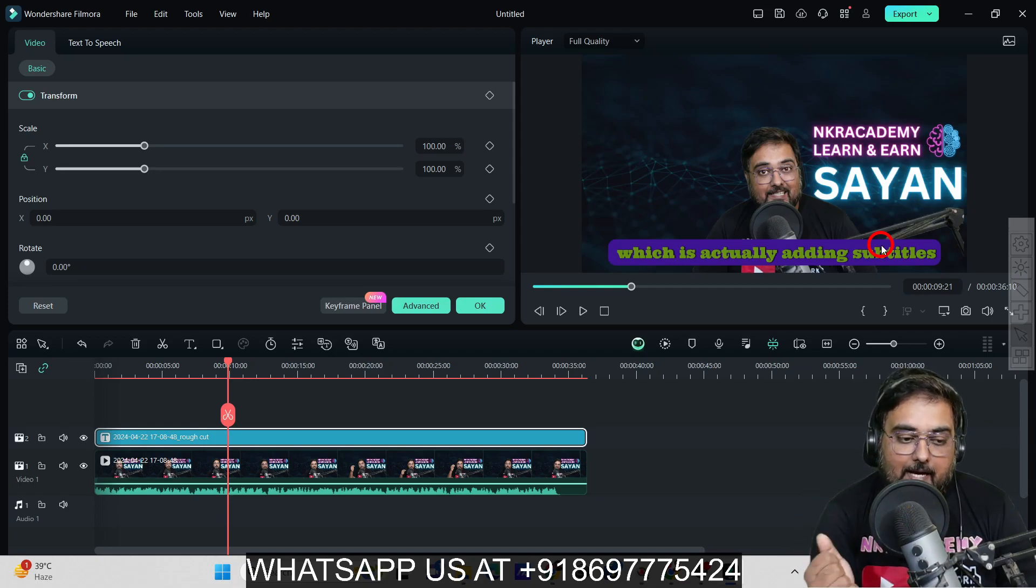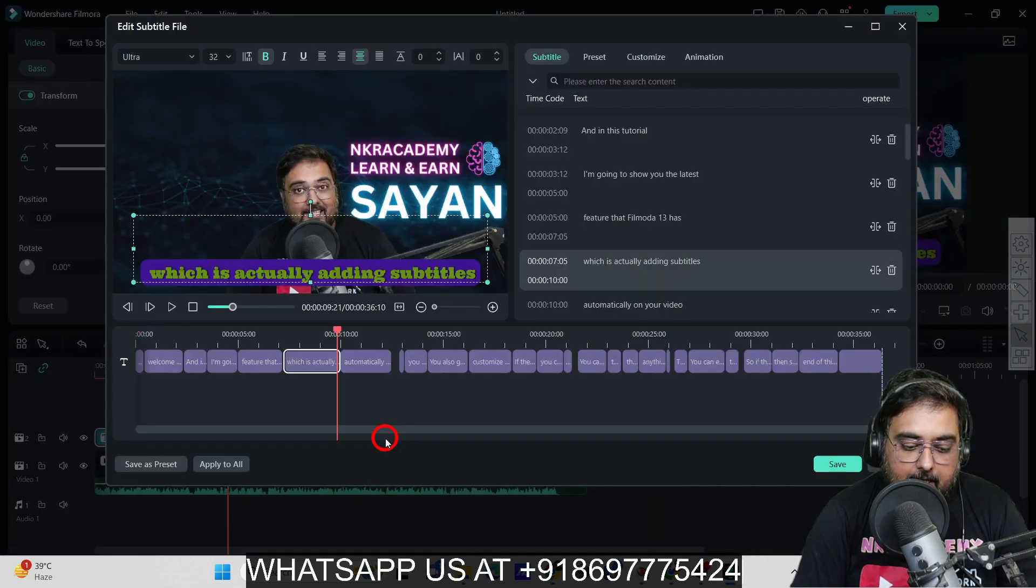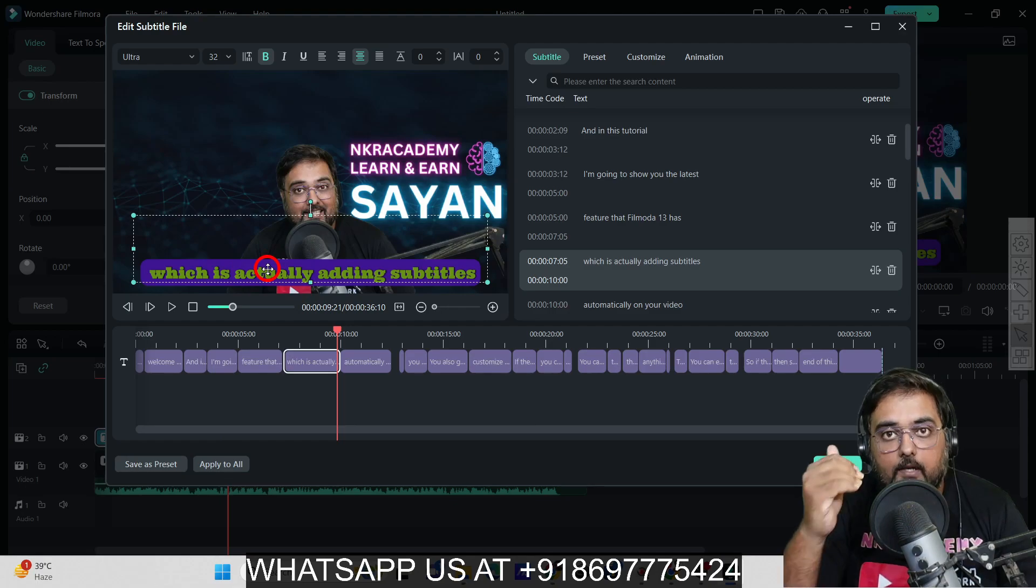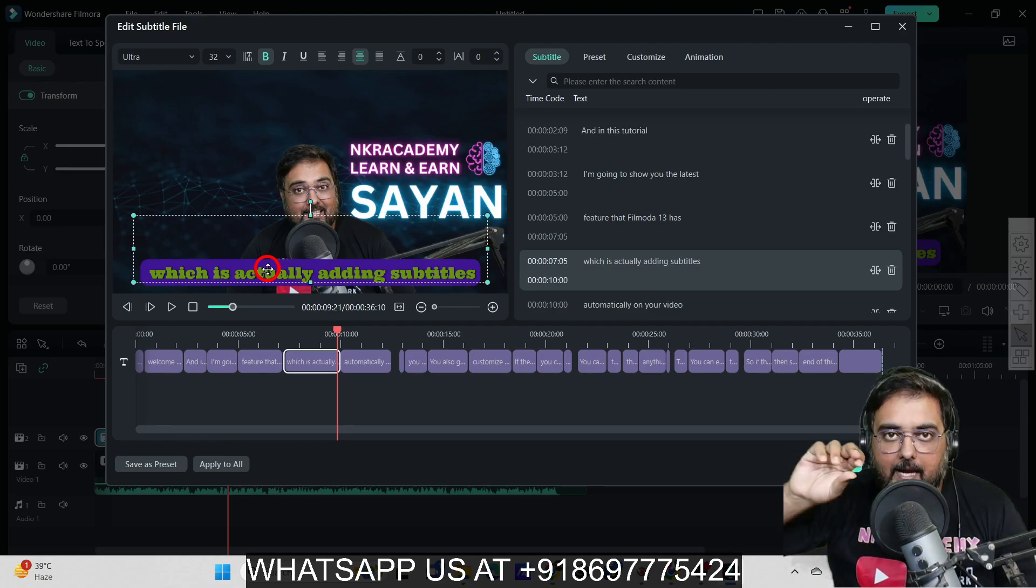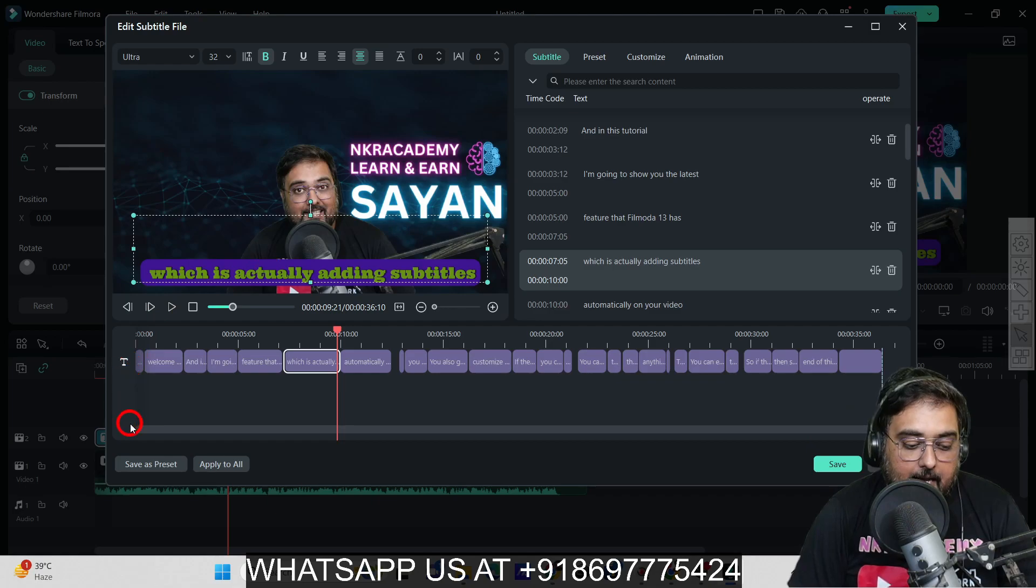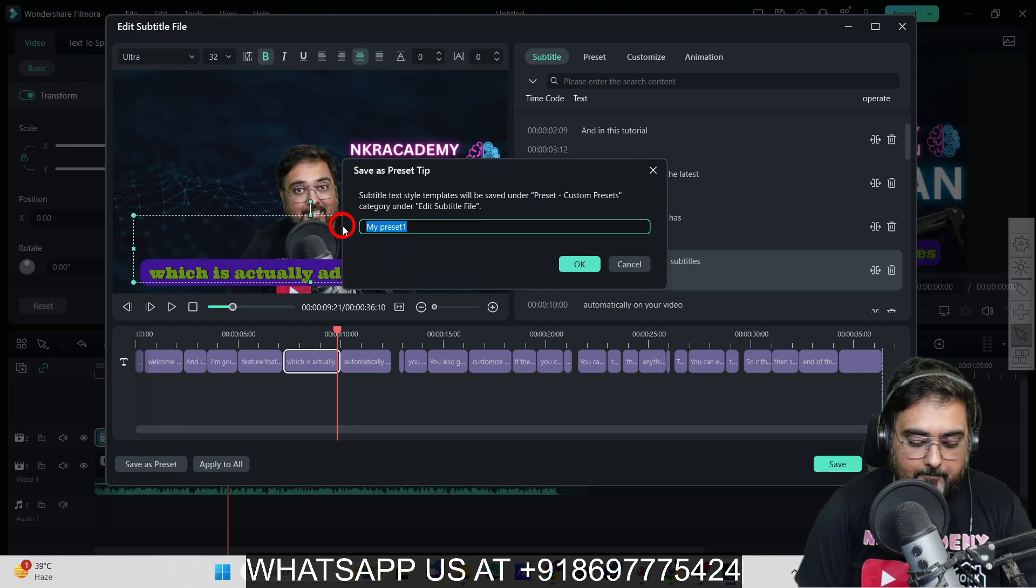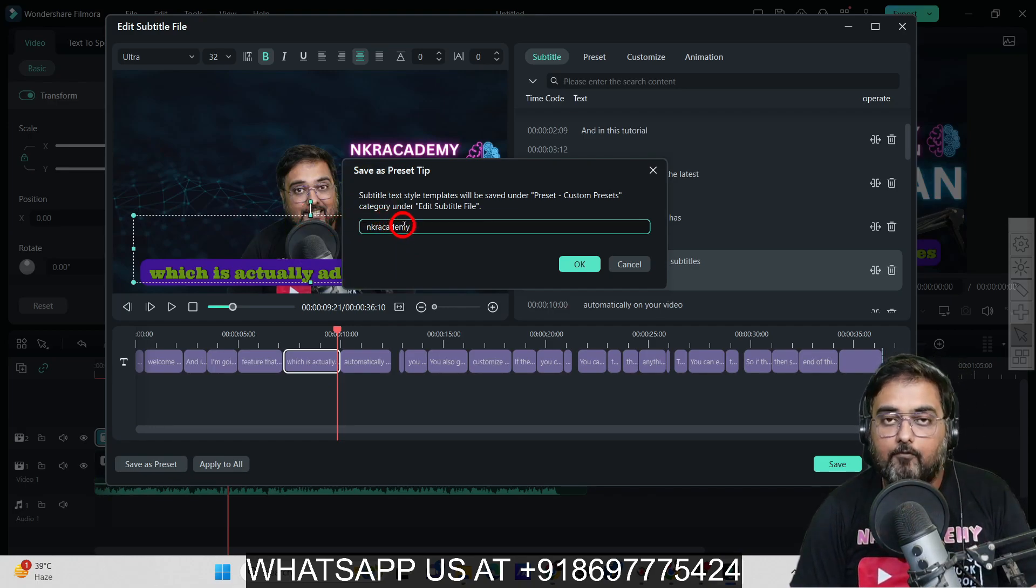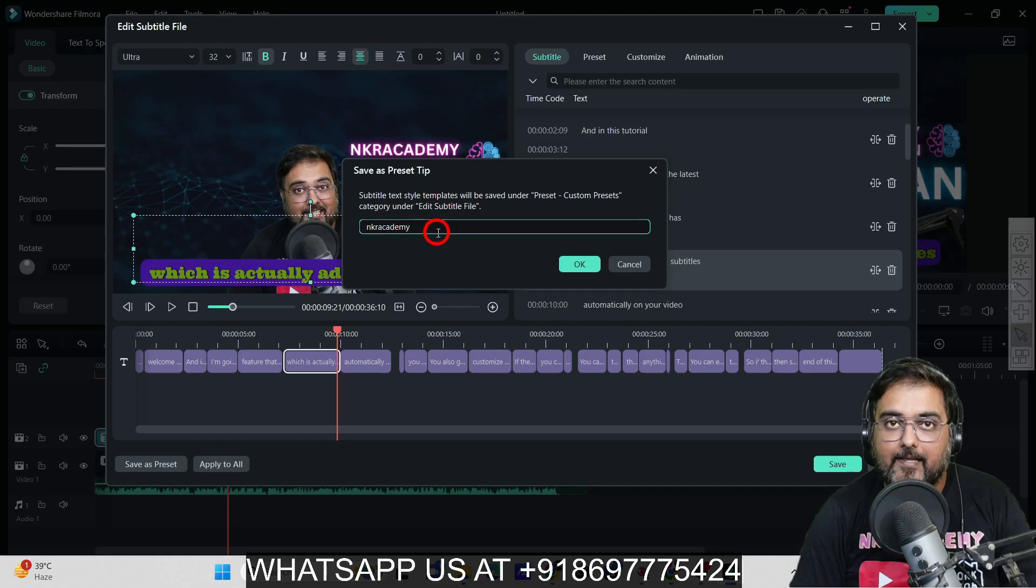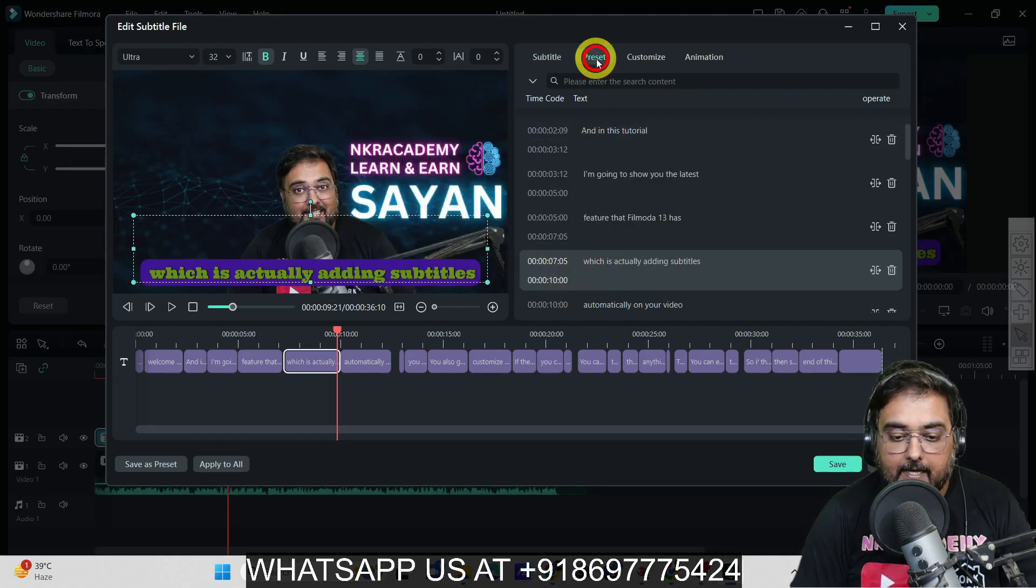One more thing I want to show you: you can double-click again, and if you like this and want all your videos to be in this same category—if you want to add branding—you can save this as a preset. Just click Save as Preset and give it a name, say "NKR Academy," so whatever I do for NKR Academy will be like this.